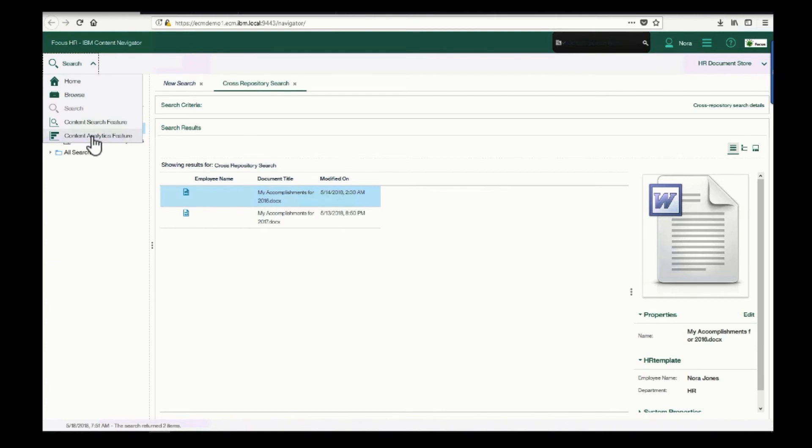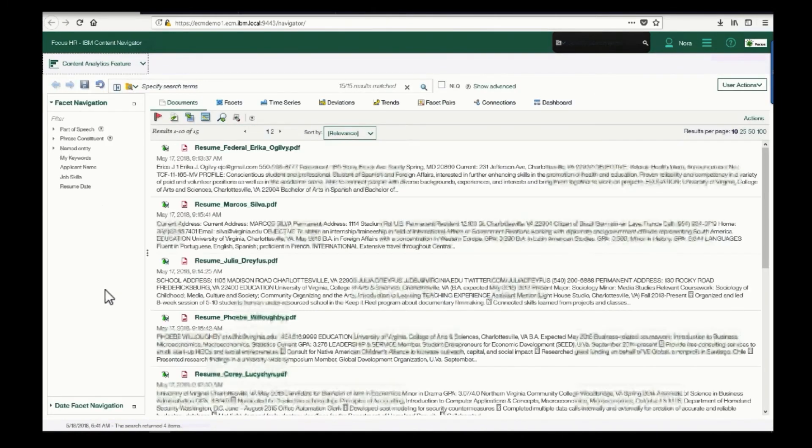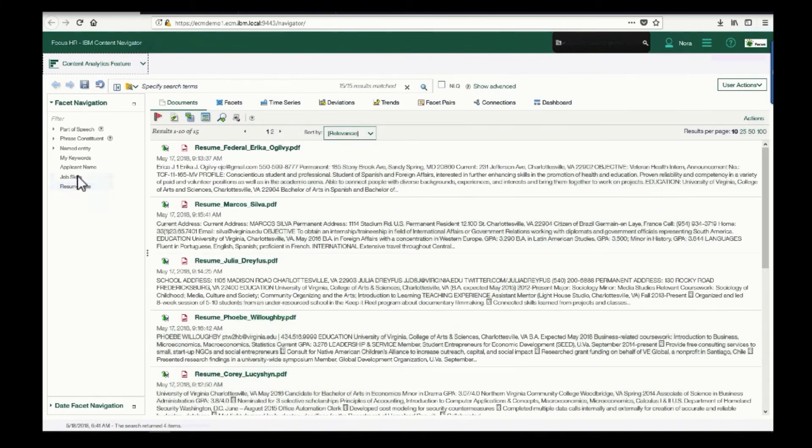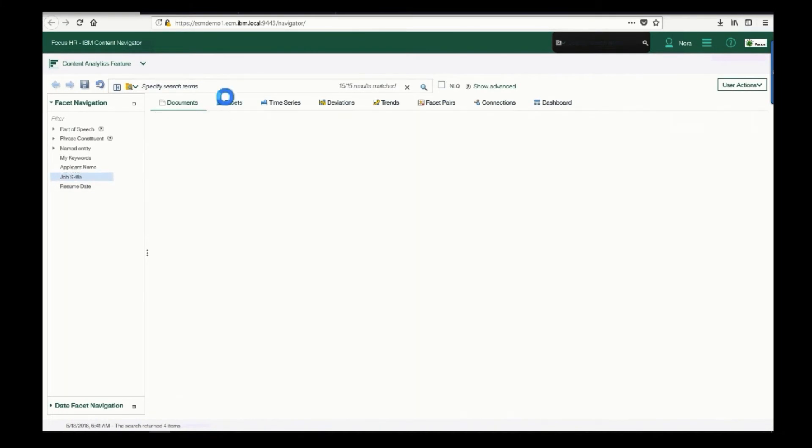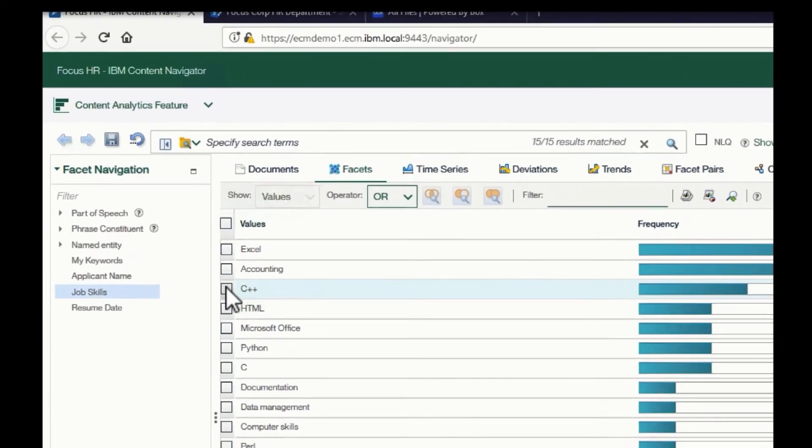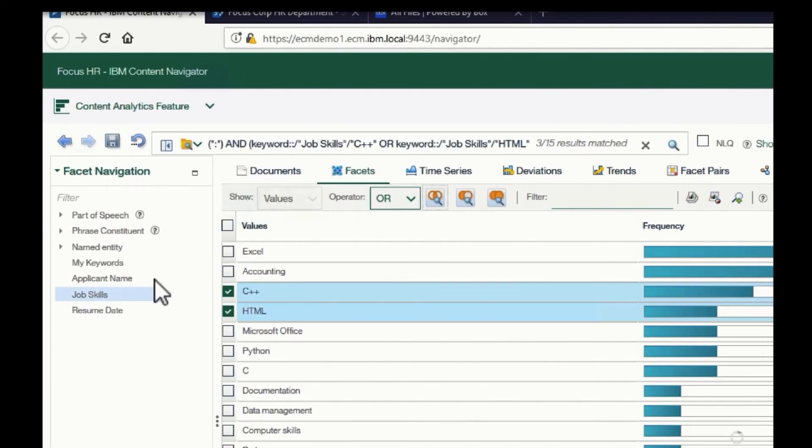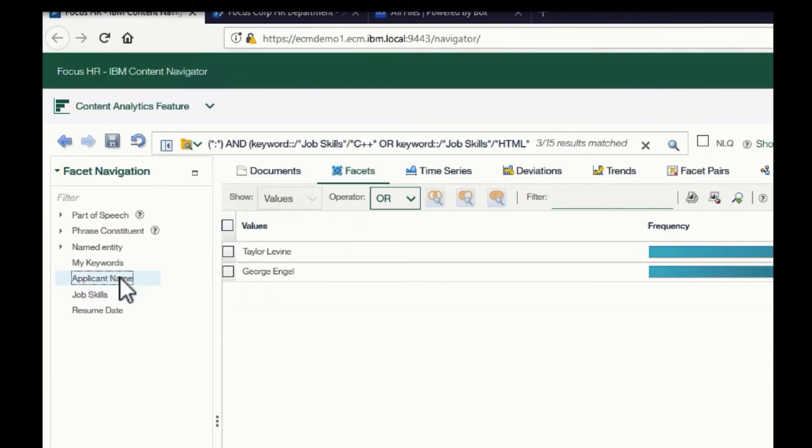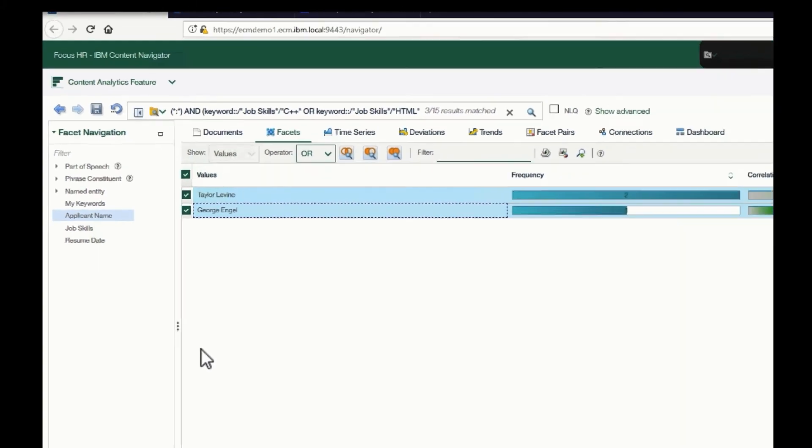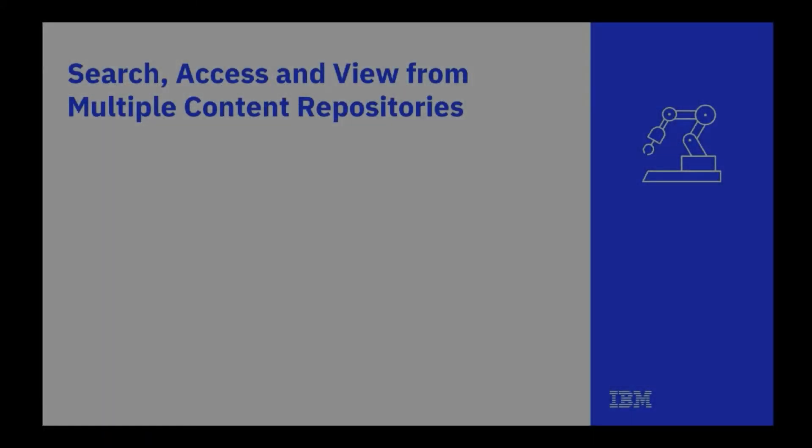Let's take it to another level. Say I'm looking to fill a position, and I want to search resumes for qualified candidates. I can use a faceted search to easily find the resumes with the skill sets that I'm looking for.